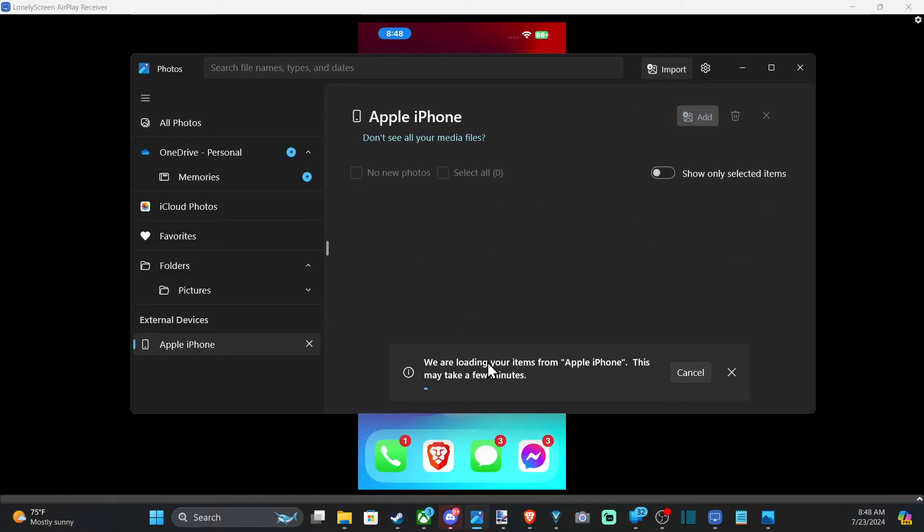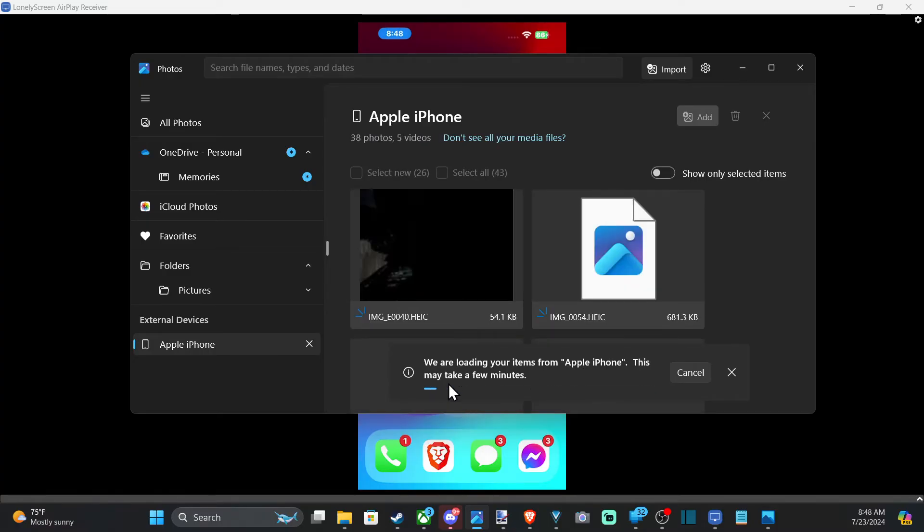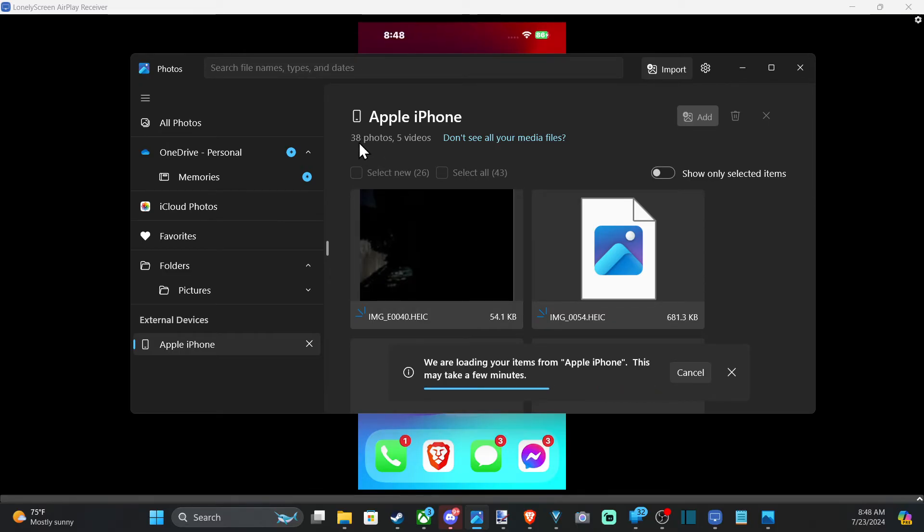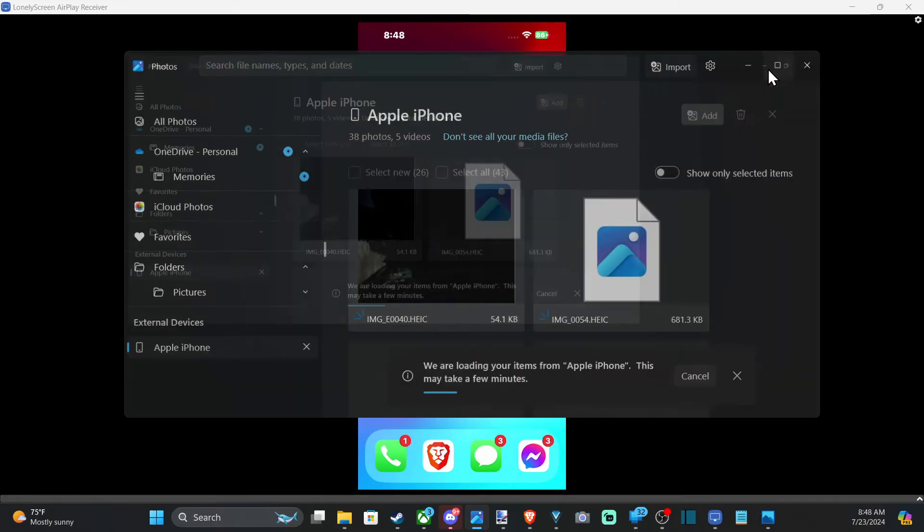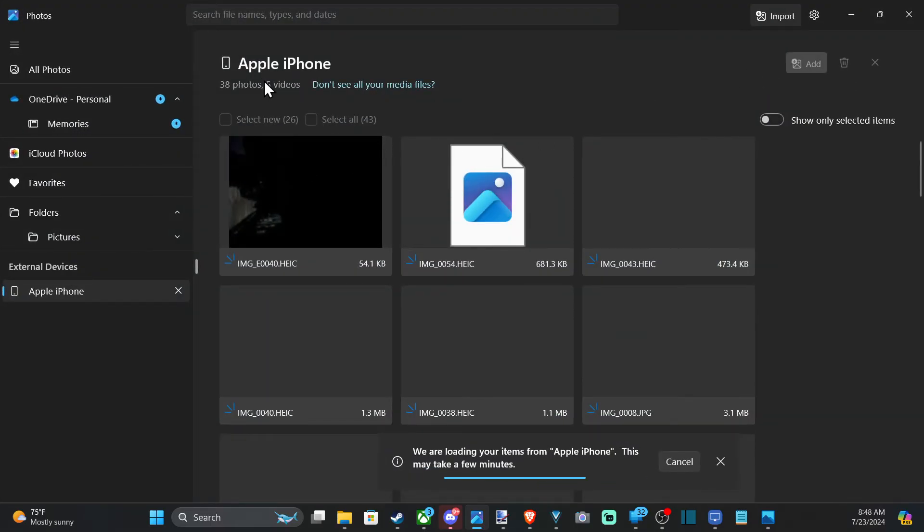All right. So we are loading your items from Apple iPhone. This may take a few minutes depending on how much information you have on your iPhone. So it says I have 30 photos on top, and I know I have probably like 400. So I'm just going to let that load.